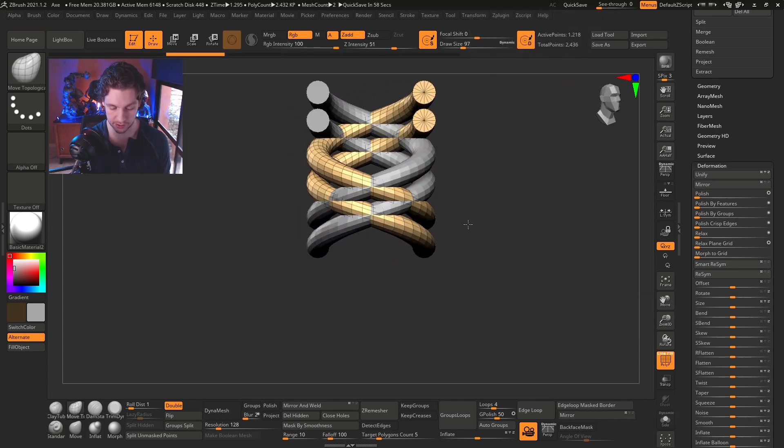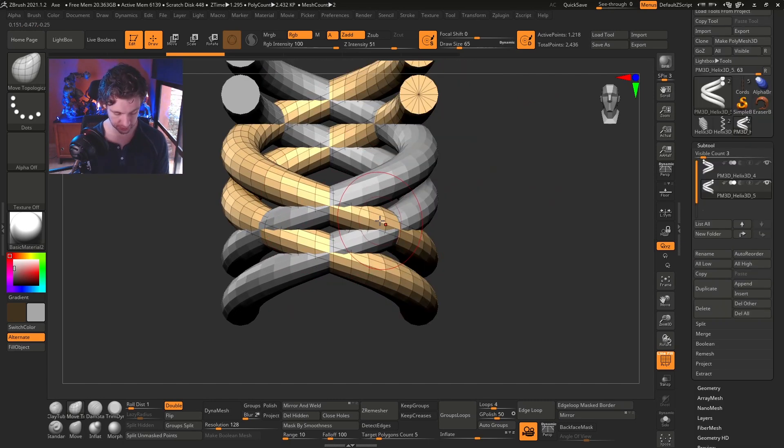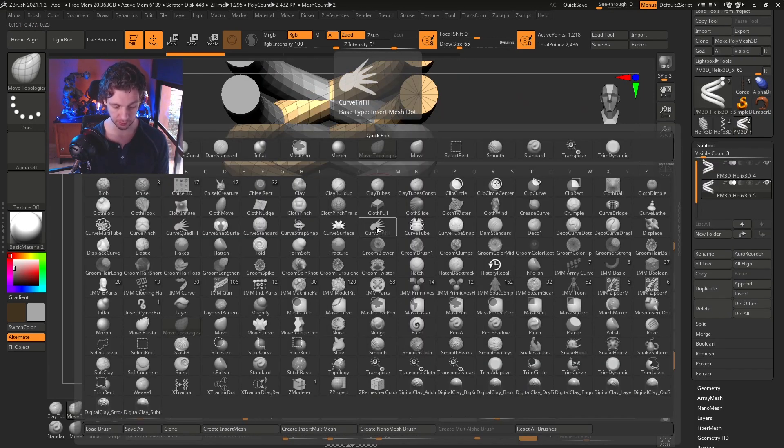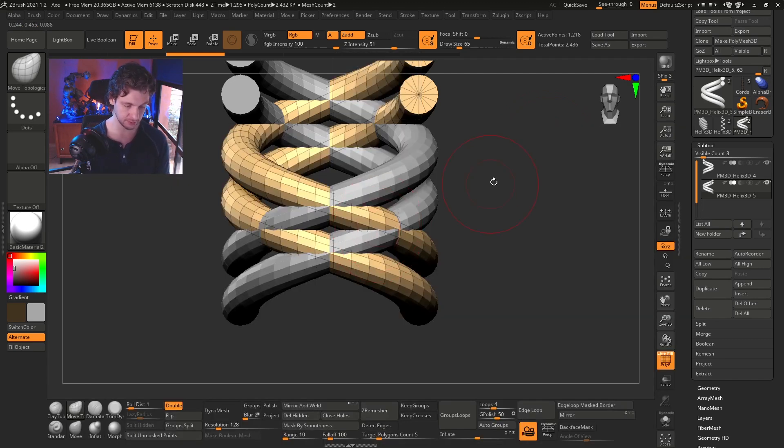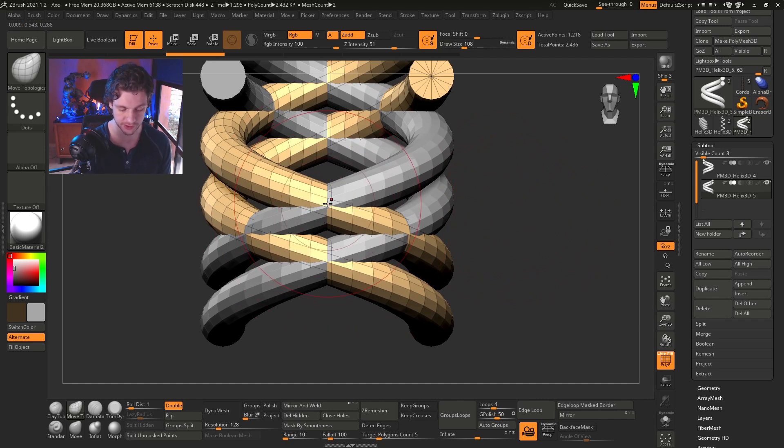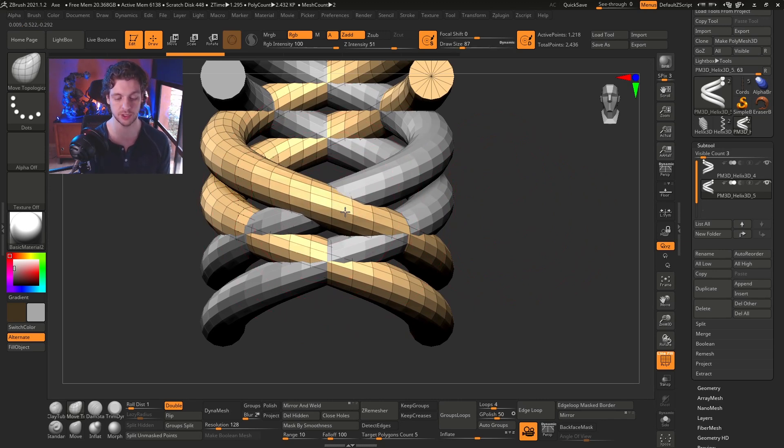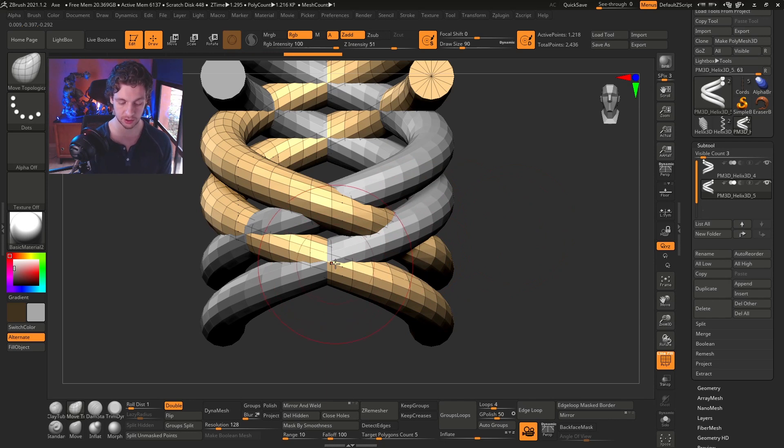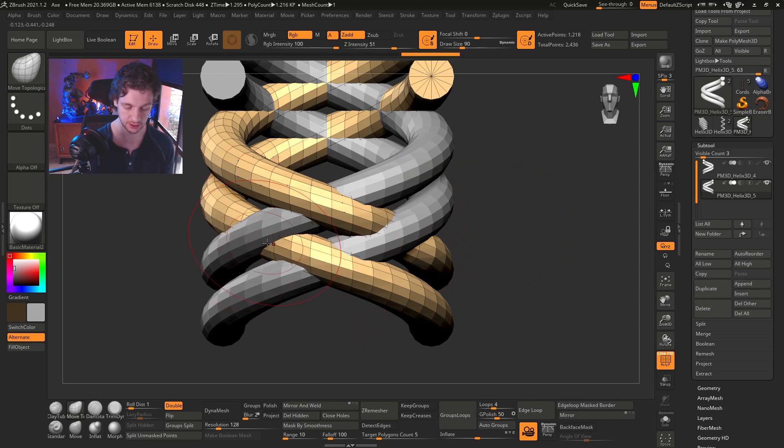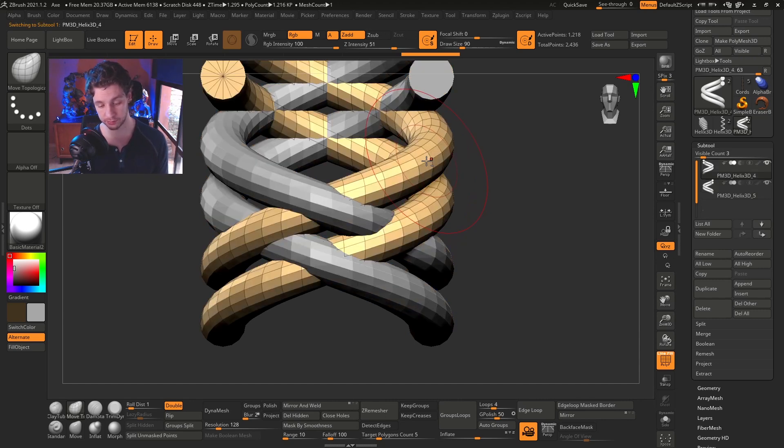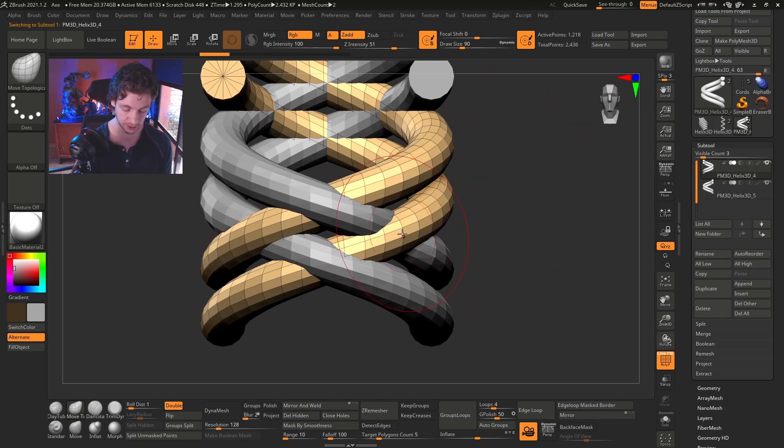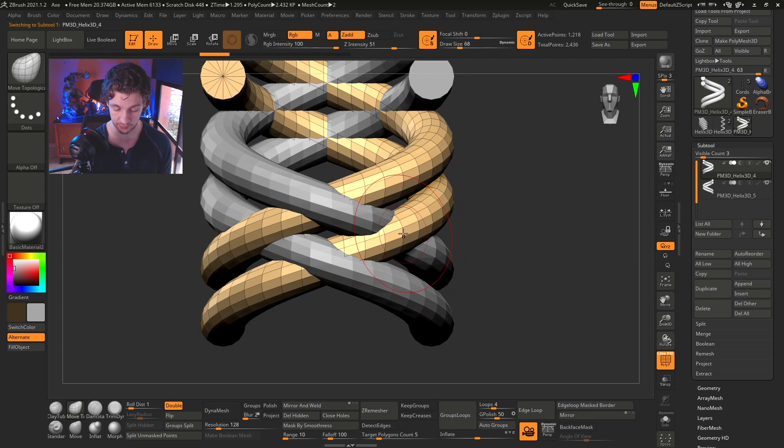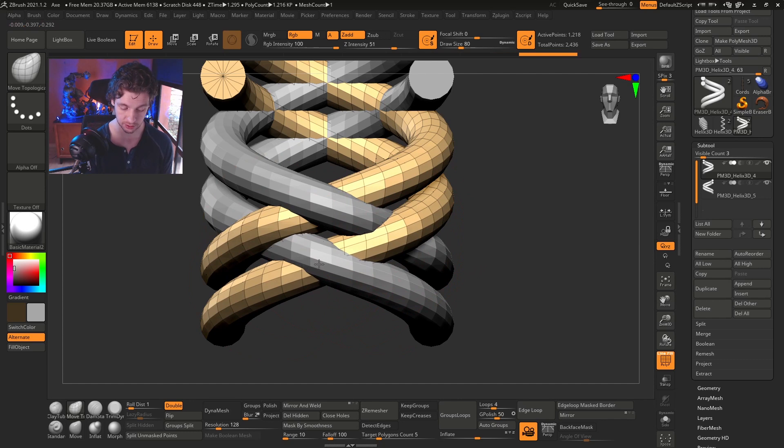Then I'm going to duplicate this sub-tool, and I will go to deformation and press mirror. We are going to work in these overlapping chords. So let's select Move Topological. You can press B, M, T, then press Alt, and push out, move out this. And in this section, just push in. This is out, and in.